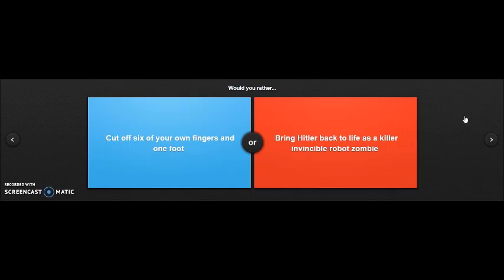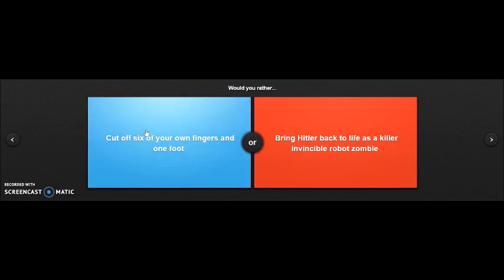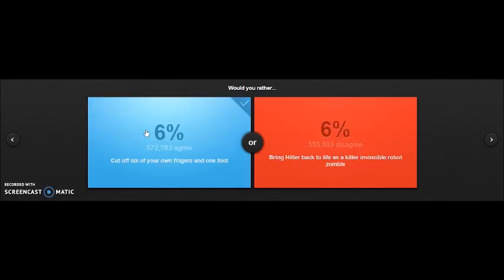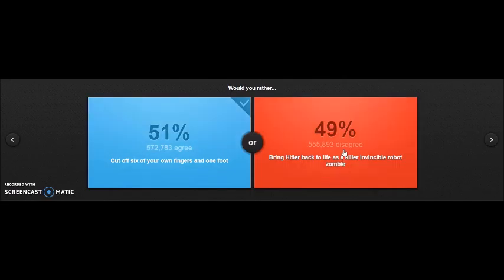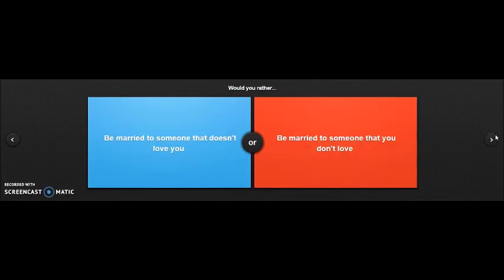Would you rather cut off six of your own fingers and one foot, or bring Hitler back to life as a killer invincible robot zombie? Screw my six fingers and my own foot. You're gonna die. 49%? You guys just need to go to school and learn about him. This makes me so stressed.